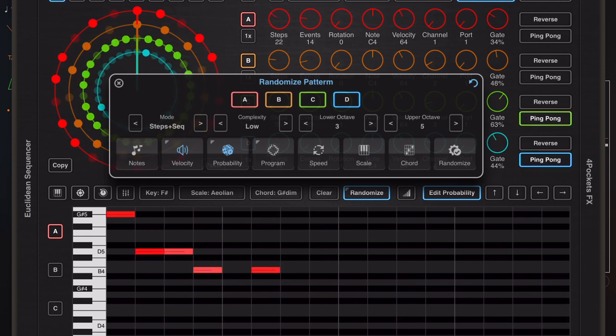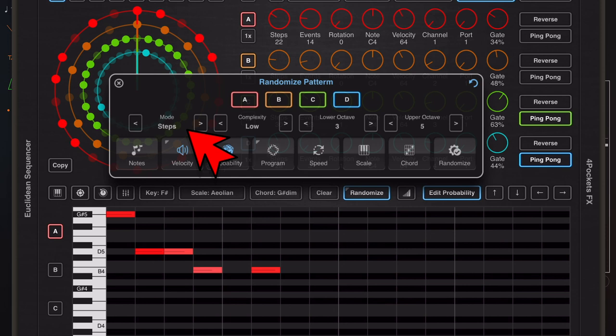Now my mistake there was not to change the mode from steps plus sequence to just sequence, so that it doesn't affect the events and steps within the Euclidean wheel.